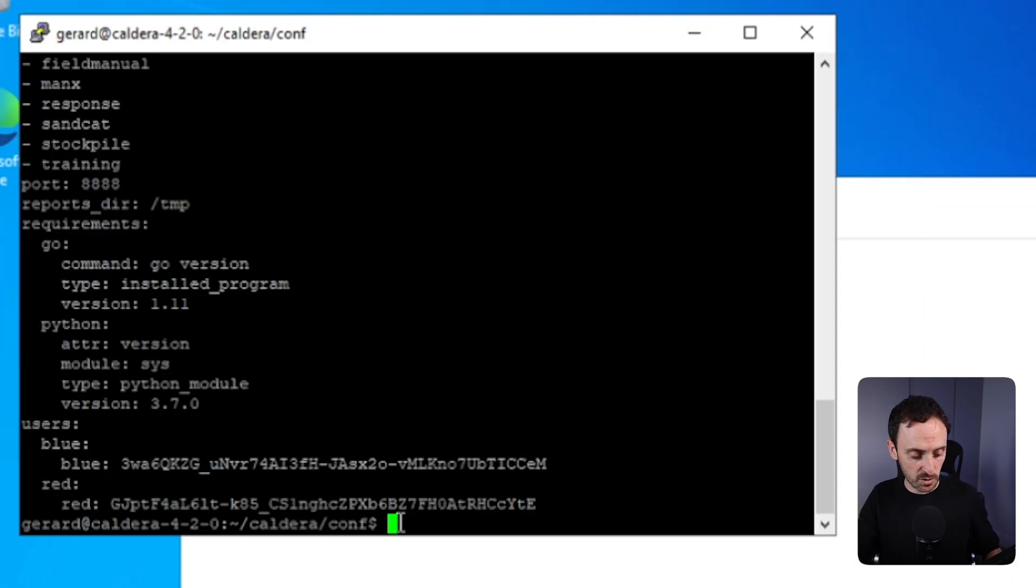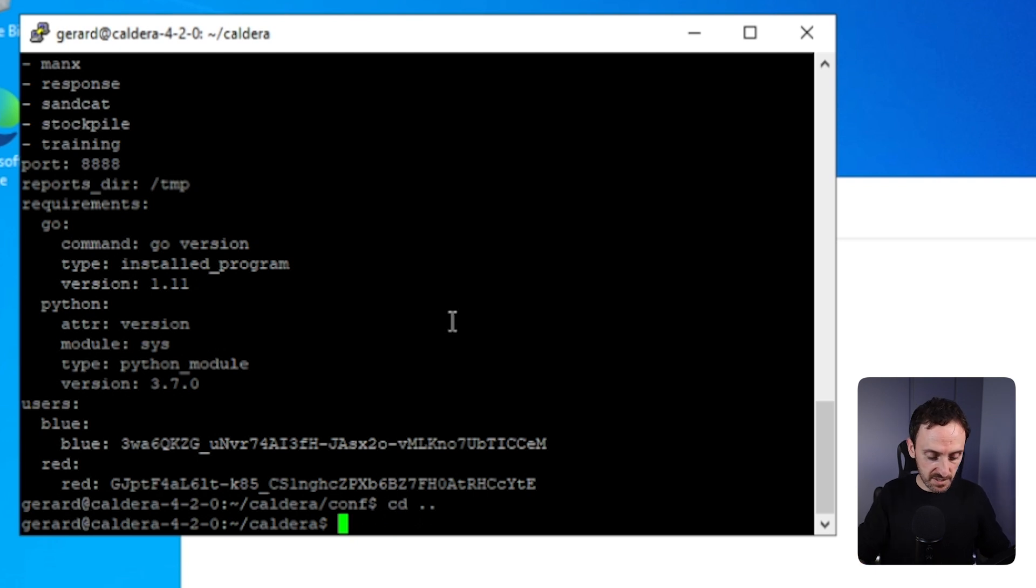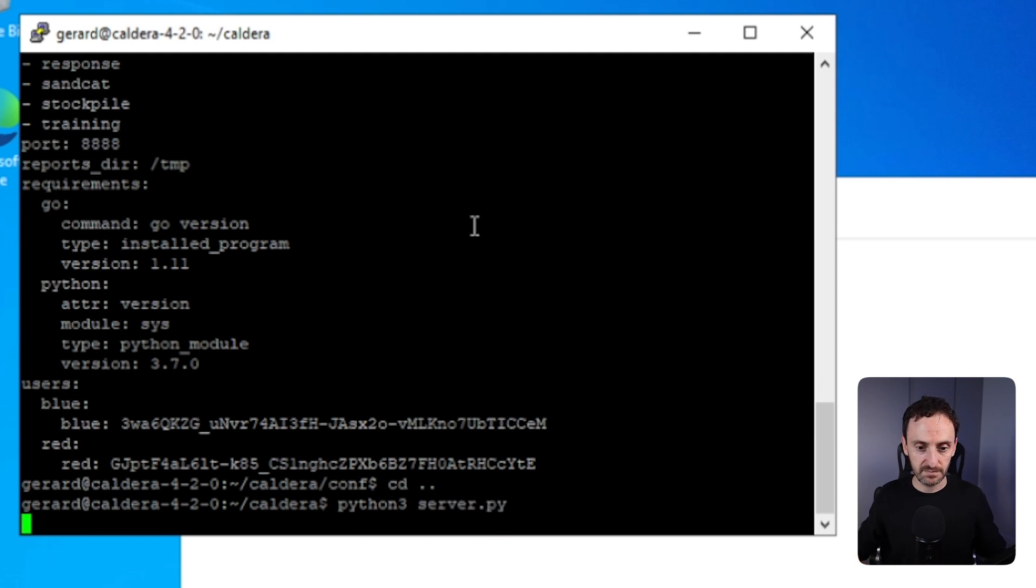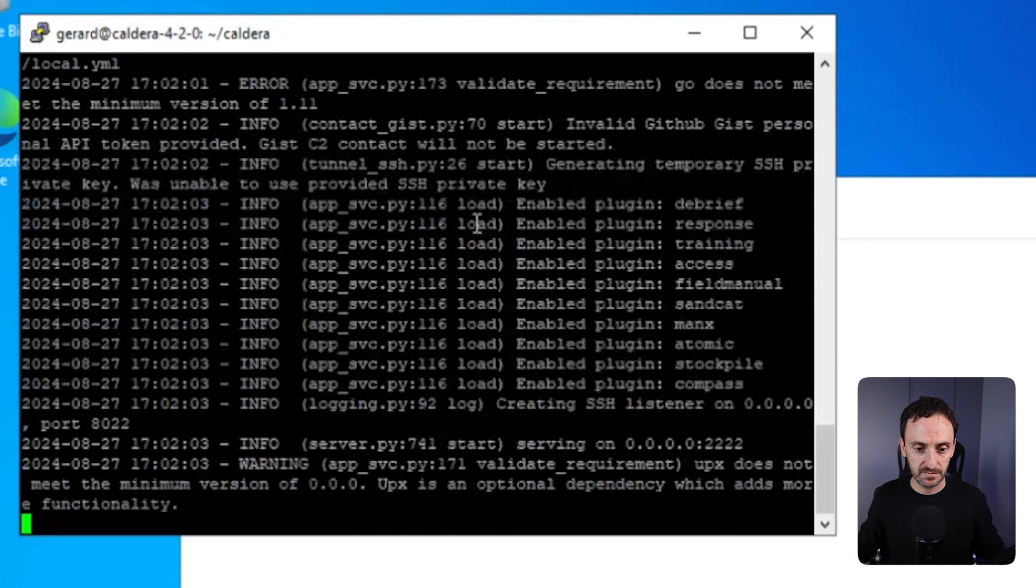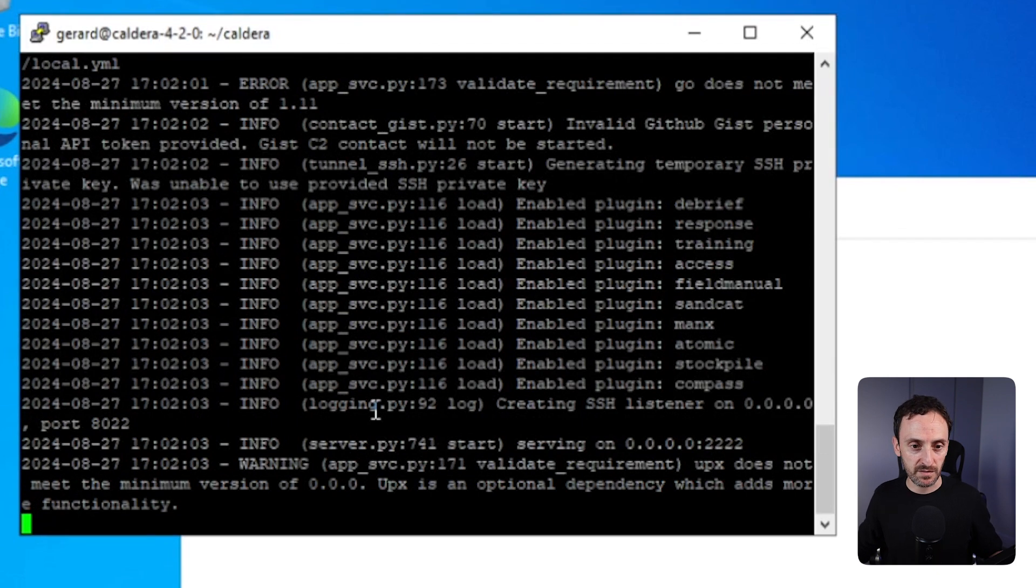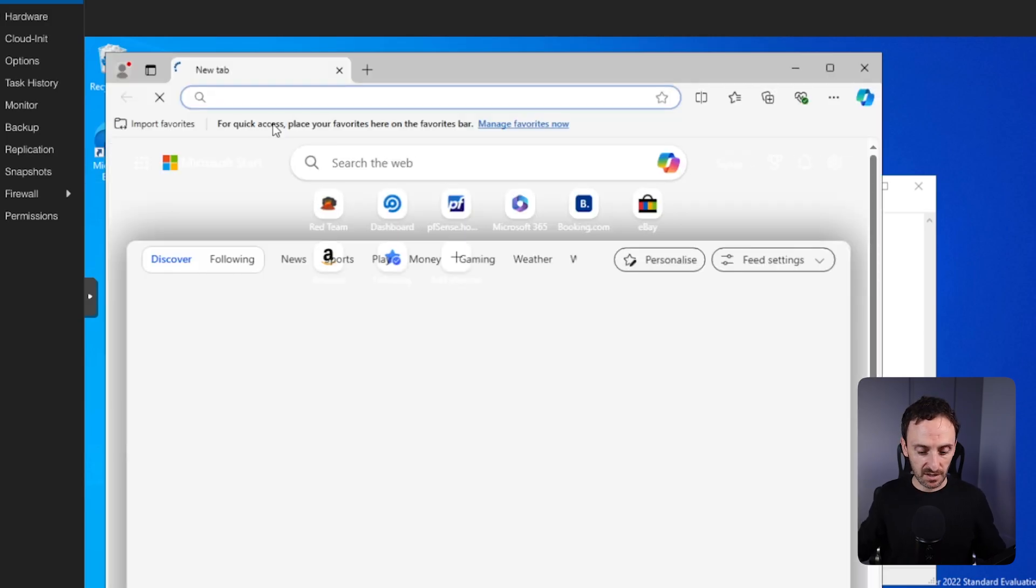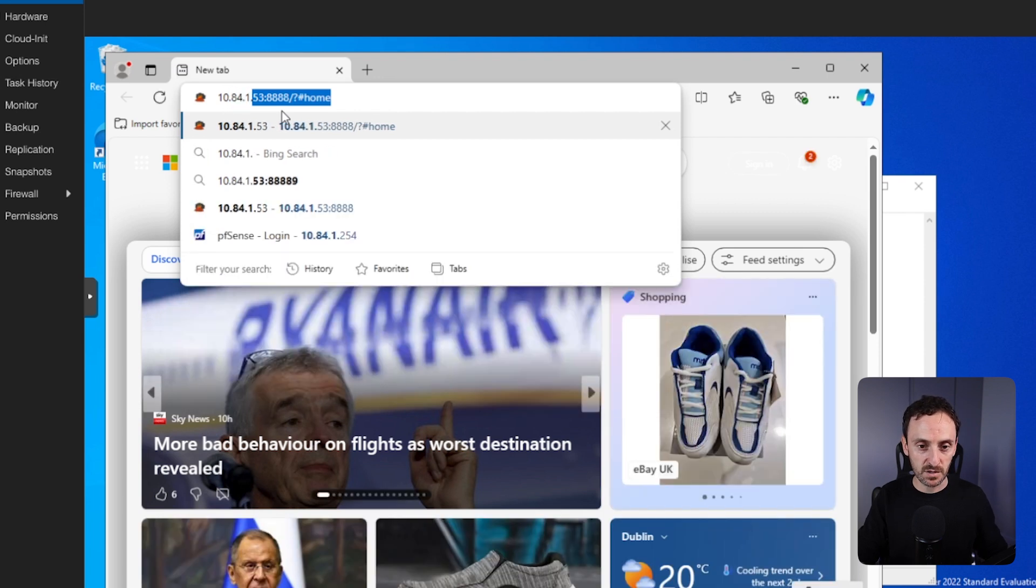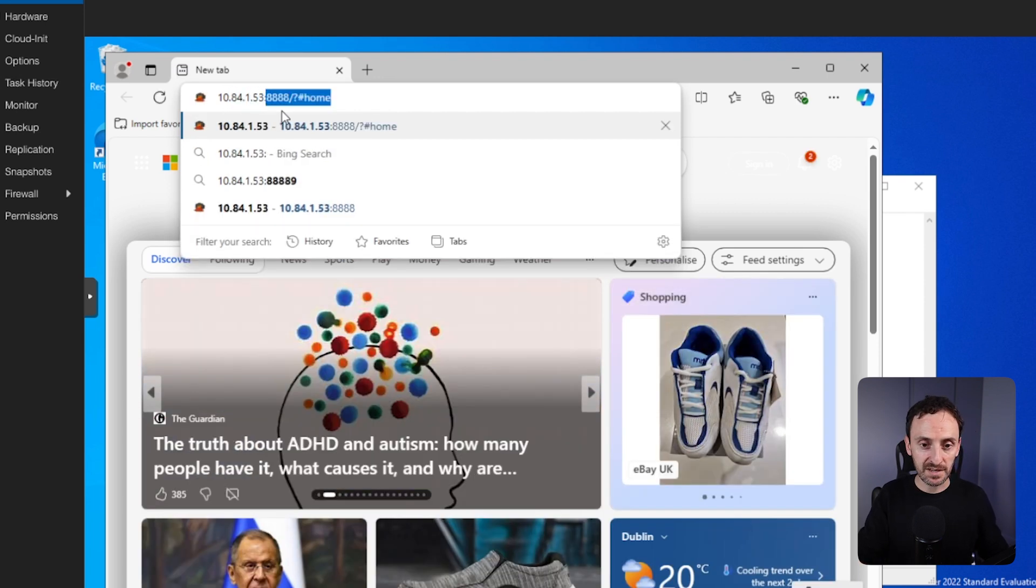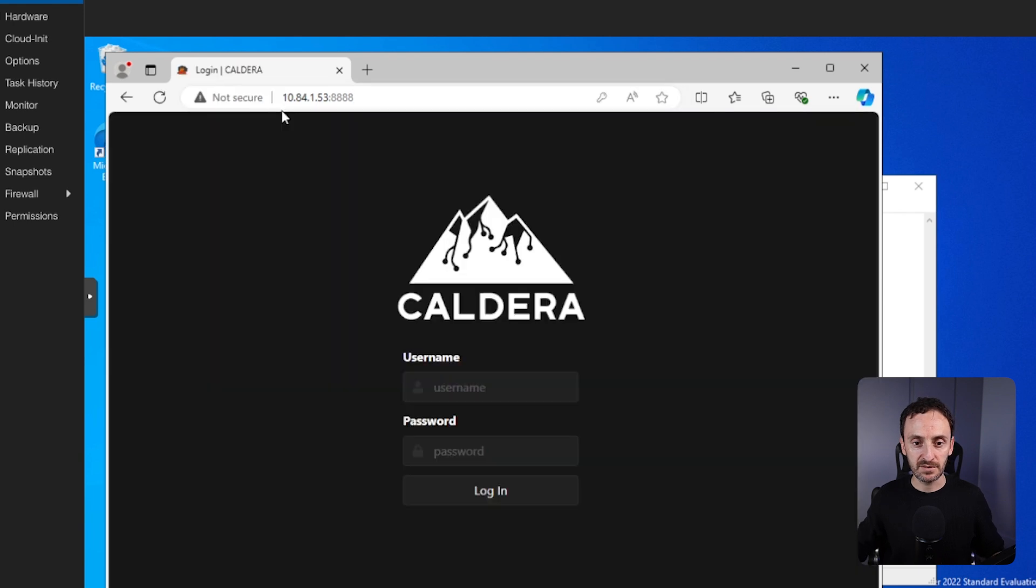Okay, so let's go back here. Next thing I'm going to do is go one step back and we're going to start the Caldera server. So that is python3 server.py. As you can see, that has started the server. So all we need to do now is open up Edge. I'm going to type in the IP address of my Caldera server, and it's port 8888. So just enter that. And this will take you to the Caldera login.